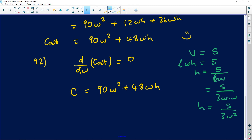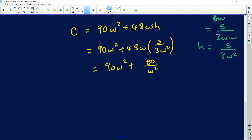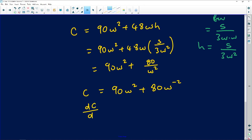Substituting H = 5/(3W²) into the cost function: C = 90W² + 48W × 5/(3W²). Simplifying: 90W² + (48 × 5)/3 × 1/W = 90W² + 80/W, which in exponential form is 90W² + 80W⁻². This function is now ready to be differentiated.